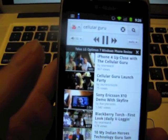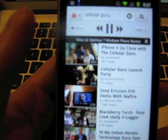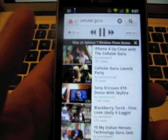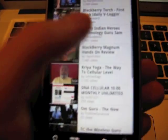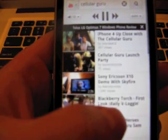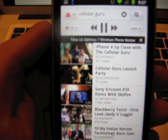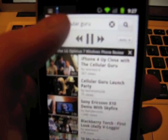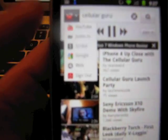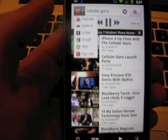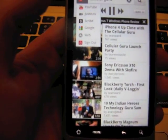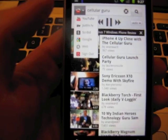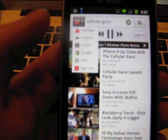As you can see I have Cellular Guru searched here and it gives me a list of anything that comes up with TheCellularGuru. And you can also choose to search Justin TV, Scribed, Google, and the web.